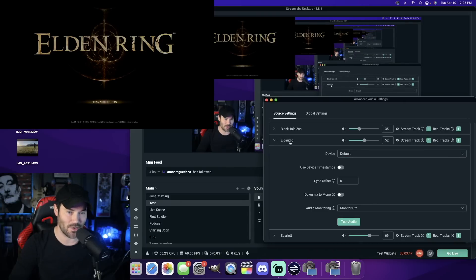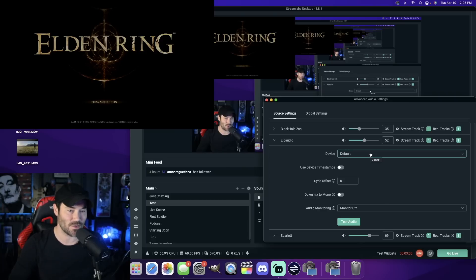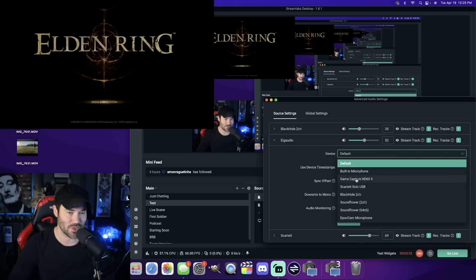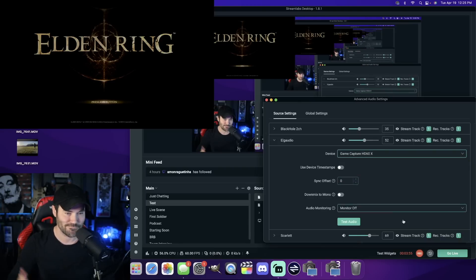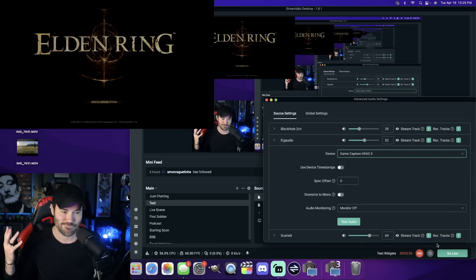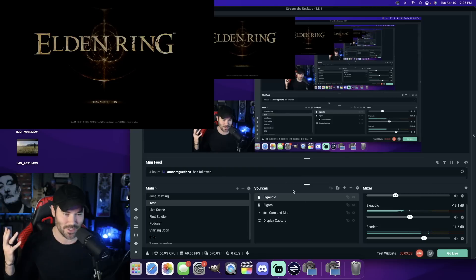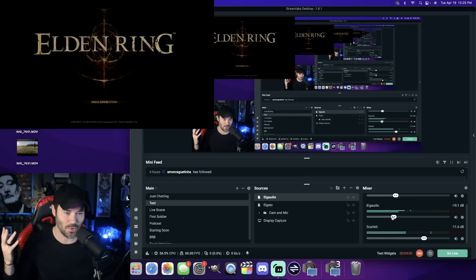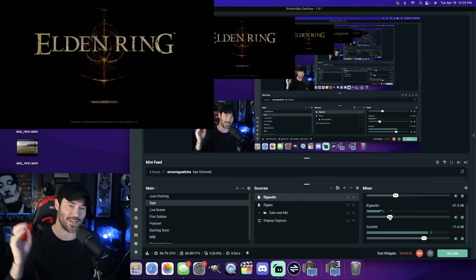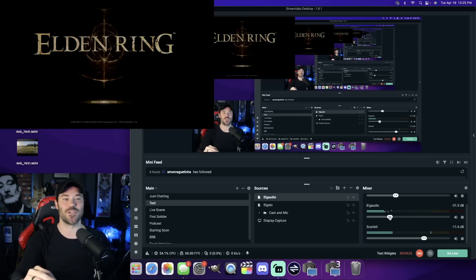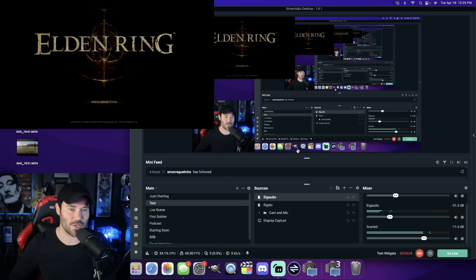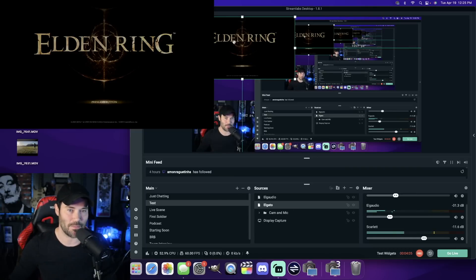Okay, so on here it's going to say Device Default. So you're going to have to check and make sure you're under Elgato or whatever you name it. But it says Default Device. That is incorrect. You're going to come down to Game Capture HD60X. Now you can hear some music, people. Can you all hear the beautiful music from Elden Ring? Now you can hear some music.